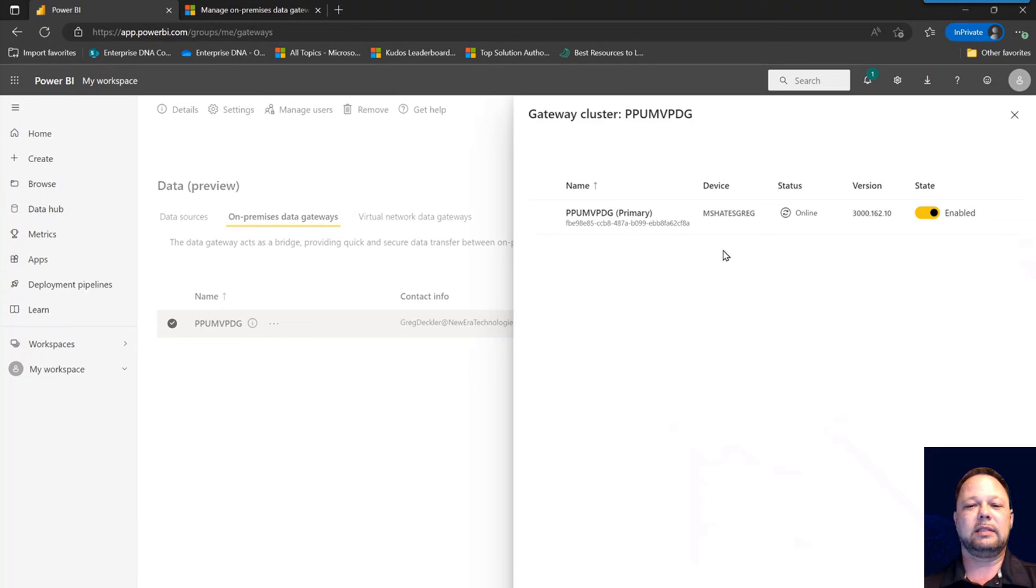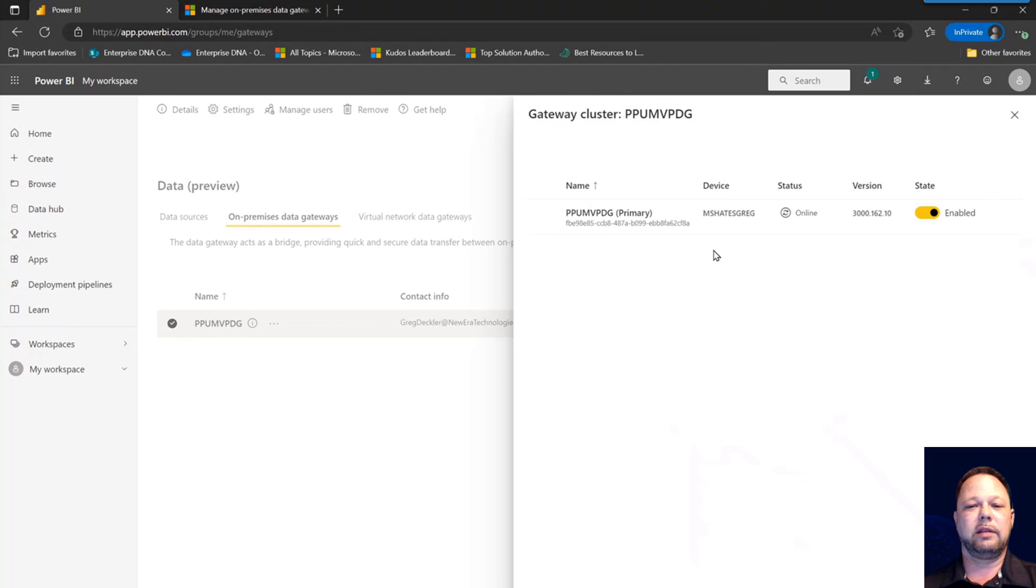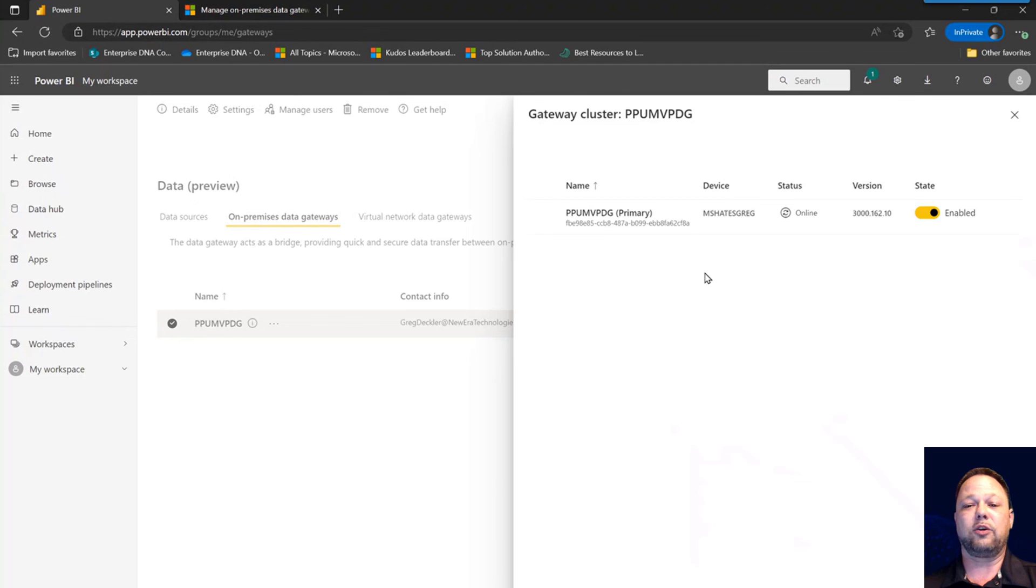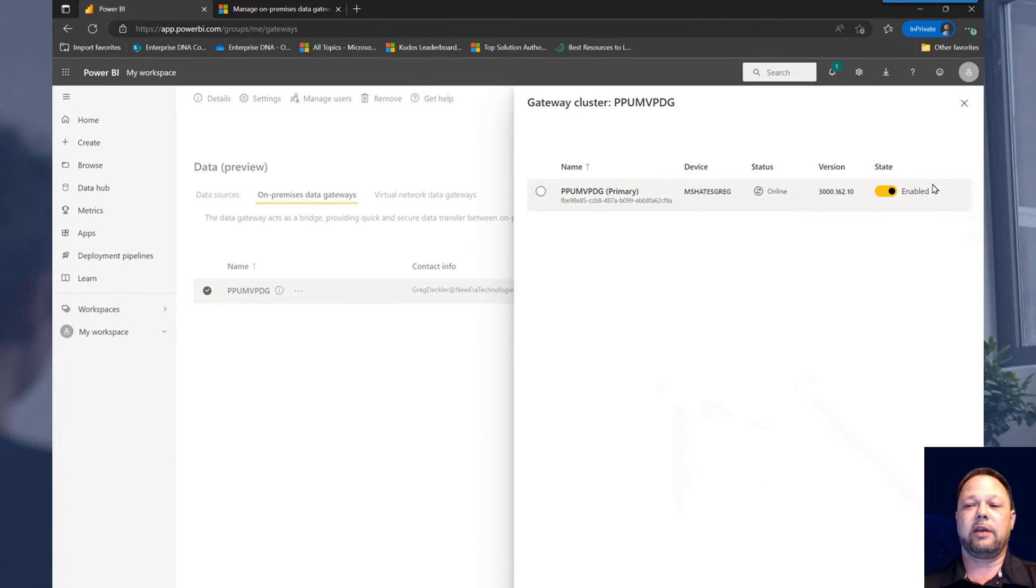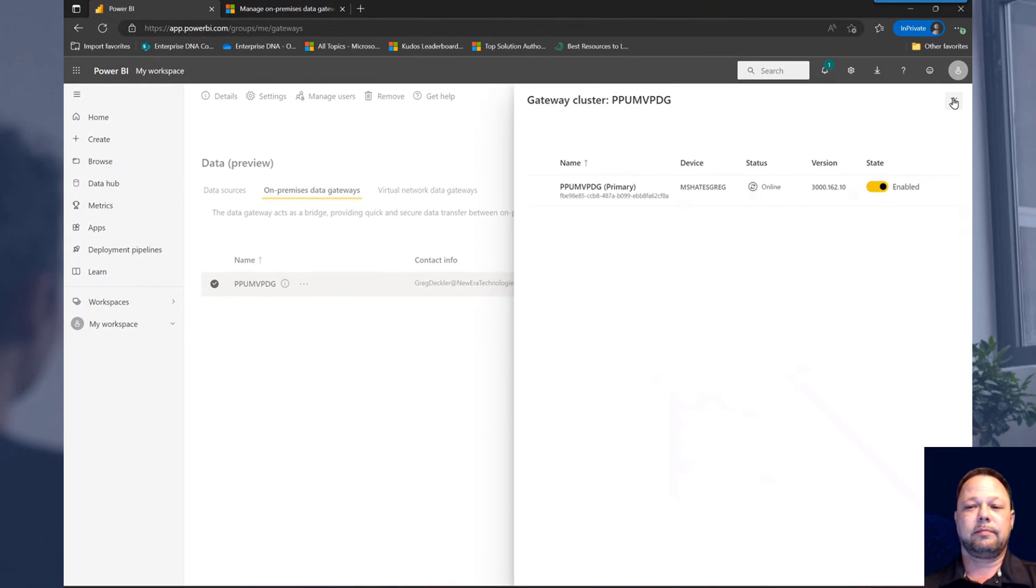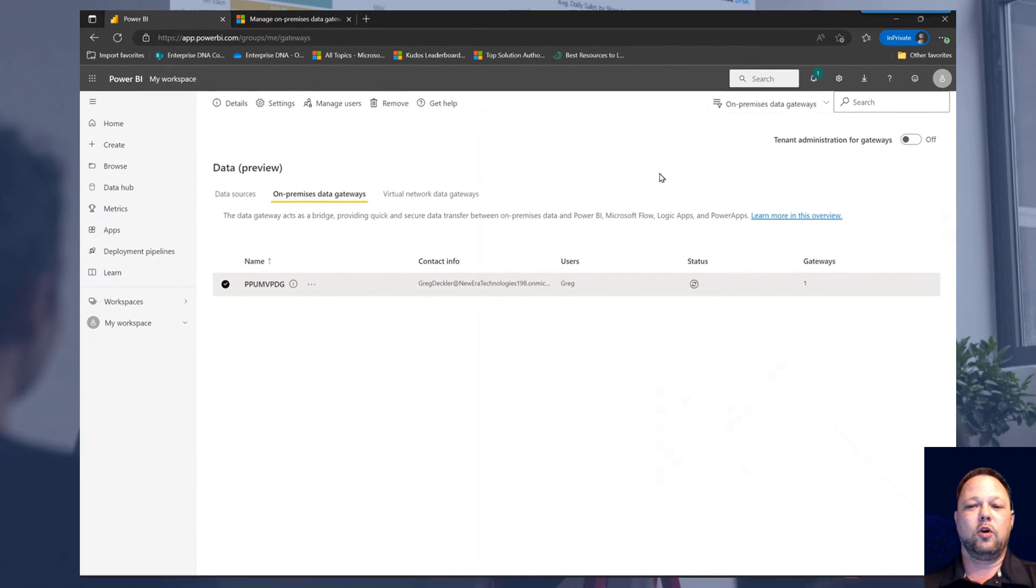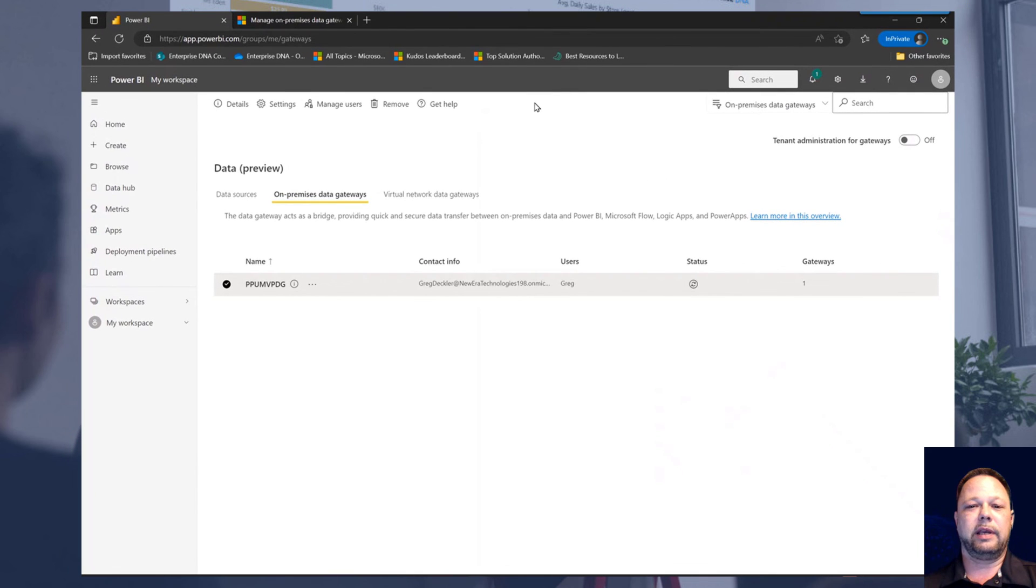So that's how you can essentially take over a gateway in case your primary, the machine that you installed first as your gateway is your primary for the gateway cluster. If you need to replace it, that is how you do it. That's all for this video. Hope you enjoyed it. And I'll see you next time.